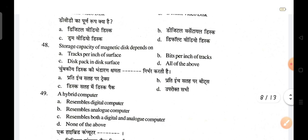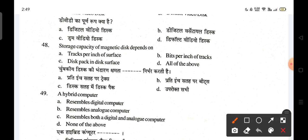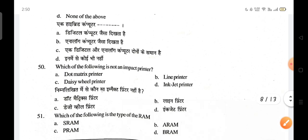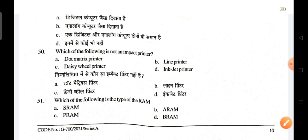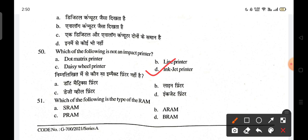The storage capacity of a magnetic disk depends on tracks per inch of the surface, bits per inch of the track, and the disk pack — so all of these are correct. A hybrid computer is a combination of both digital and analog computers; C is the correct answer. Which of the following is not an impact printer? Inkjet printer is not an impact printer.